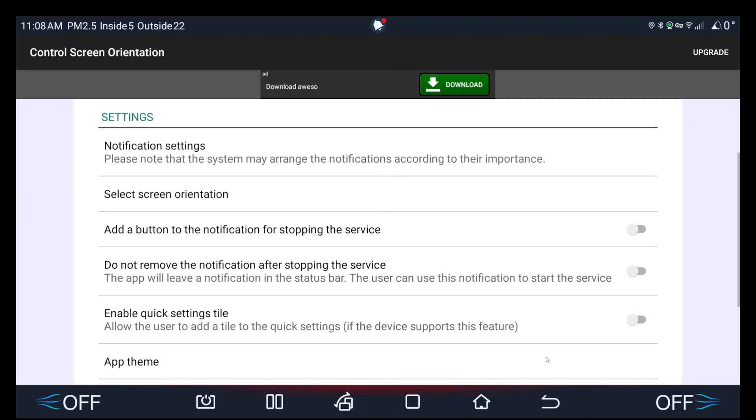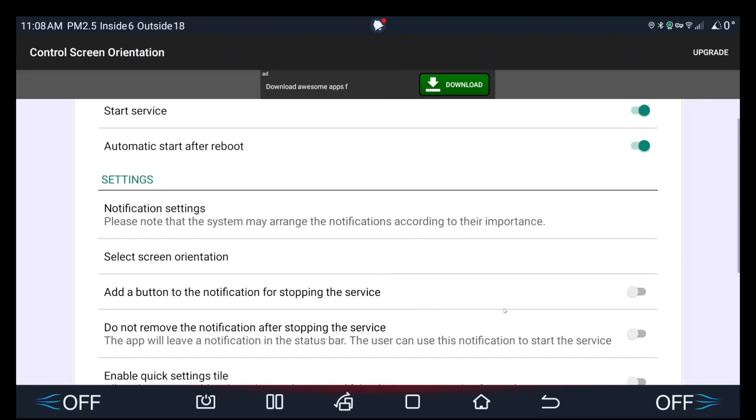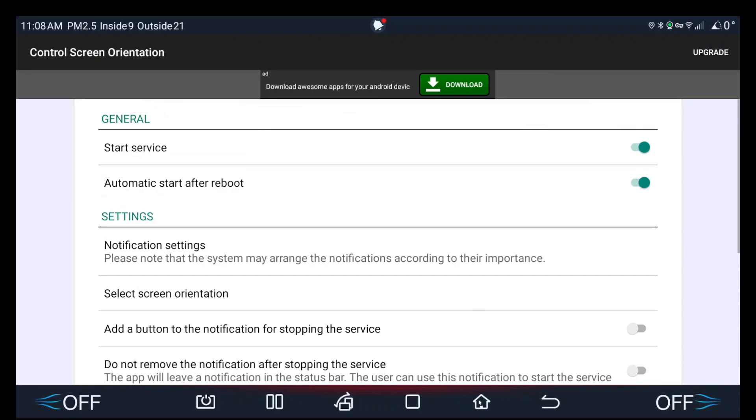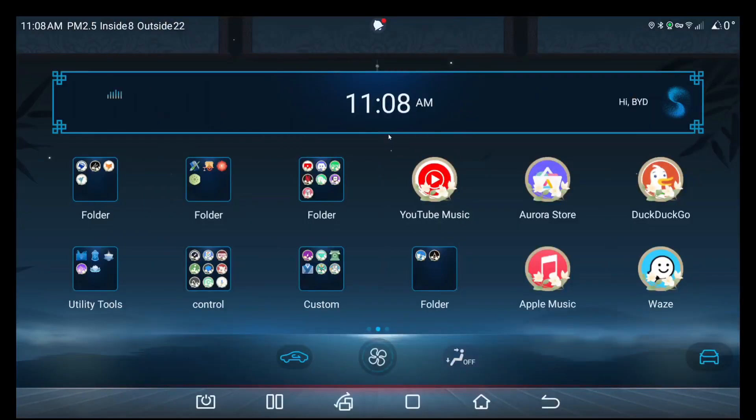Just give it all the permissions you want and that's it—your app should no longer automatically rotate your screen.